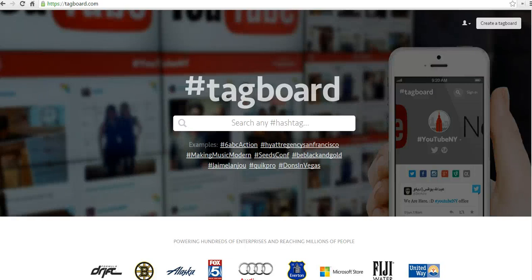Hi, this is Richard Byrne at freetechforteachers.com. In this video, we're going to take a look at how you can use TagBoard to follow any hashtag across multiple social networks. This could be great if you're trying to keep up with a hashtag from a conference, or you're trying to keep up with a hashtag like EdChat or something to that effect.